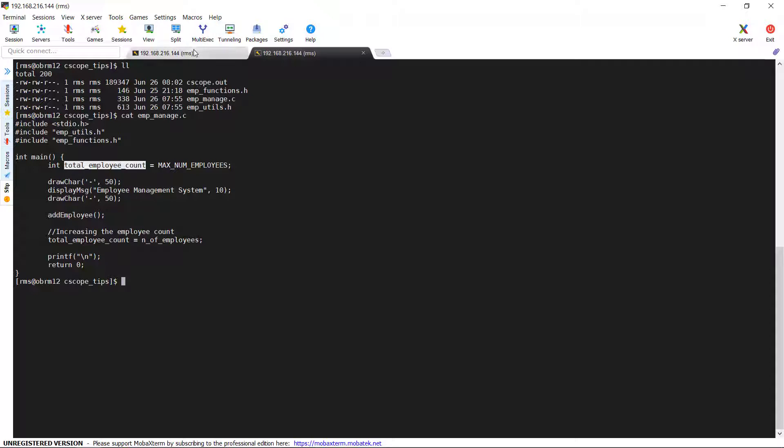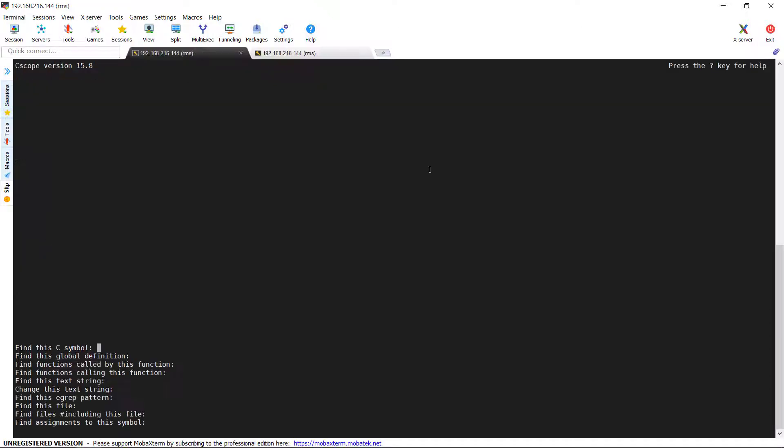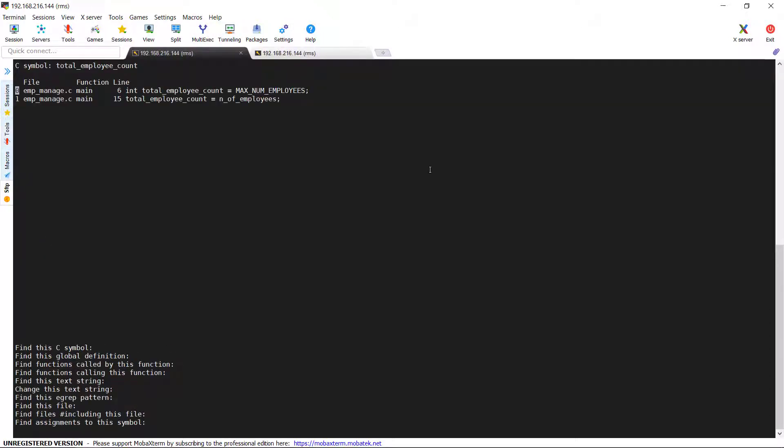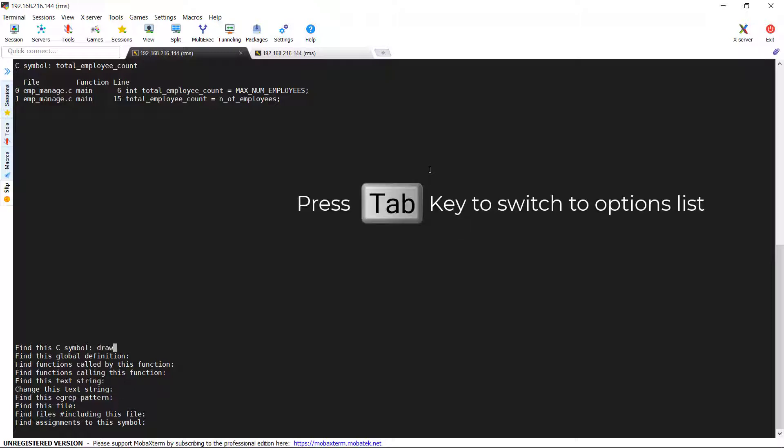I am going to look for this variable named total_employee_count. Now, you got the results and it contains the details about file, functions, and respective line numbers on which these symbols are used. From a single point of location, we can see all of these details very clearly.